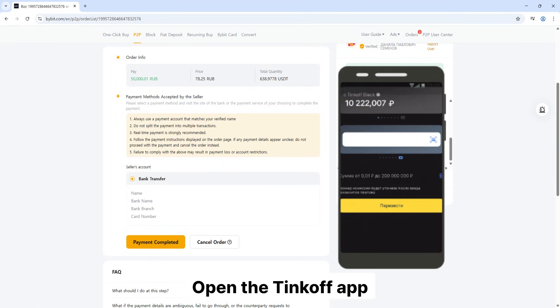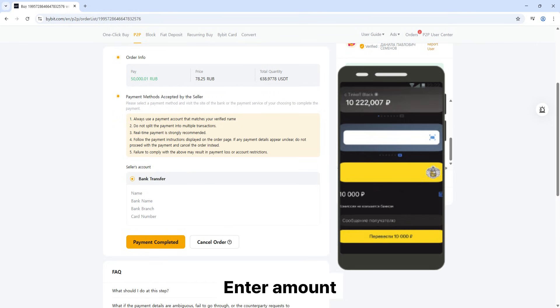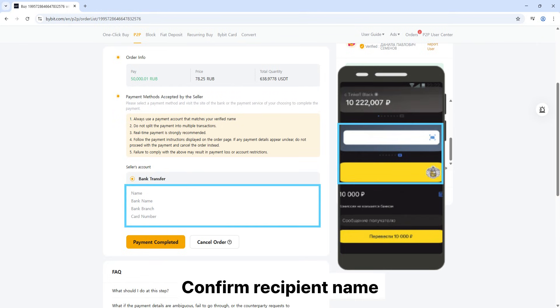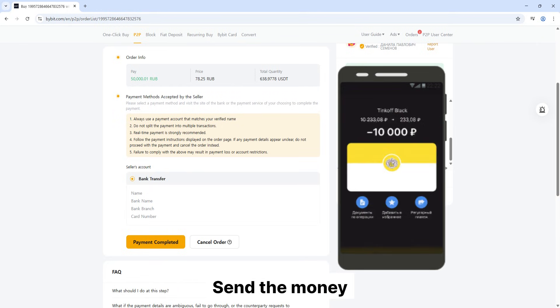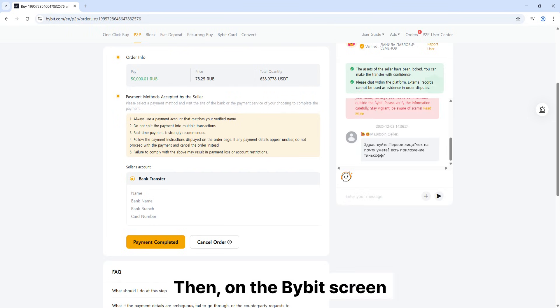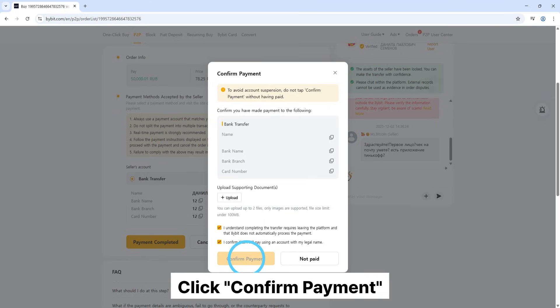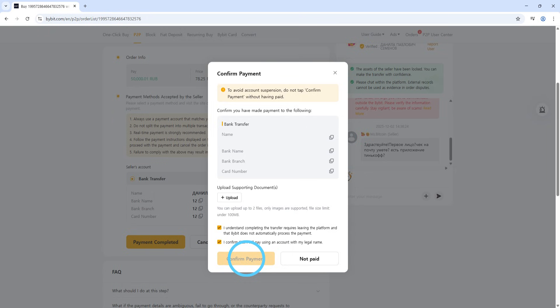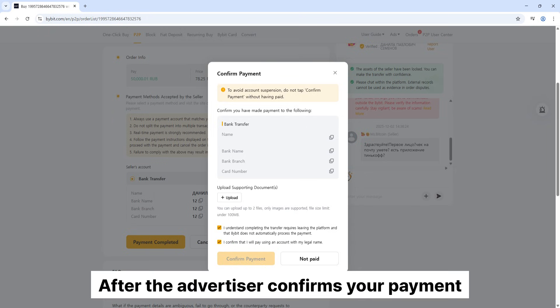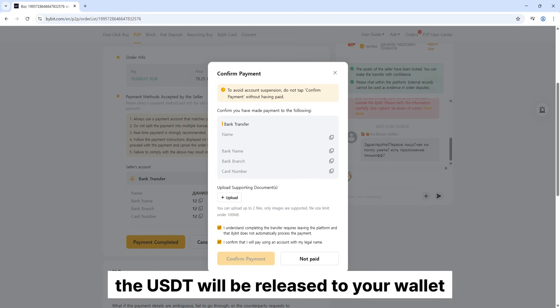Open the Tinkoff app. Enter amount. Confirm recipient name. Send the money. Then, on the Bybit screen, click payment completed. Click confirm payment. After the advertiser confirms your payment, the USDT will be released to your wallet.